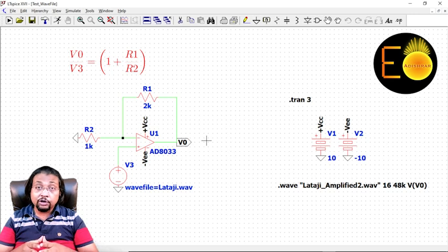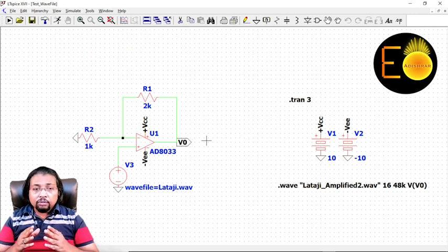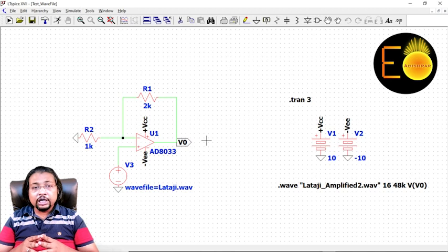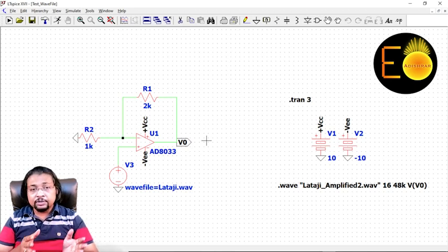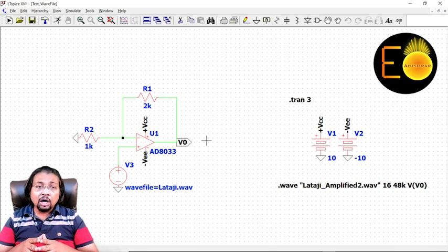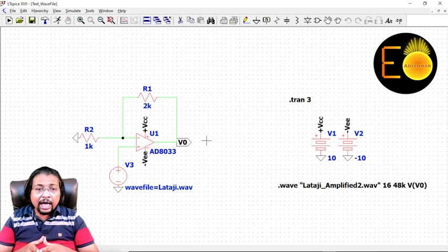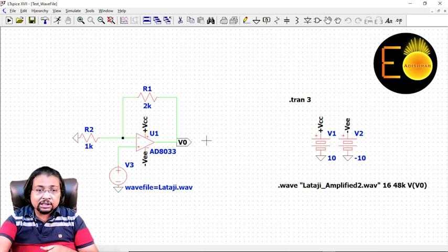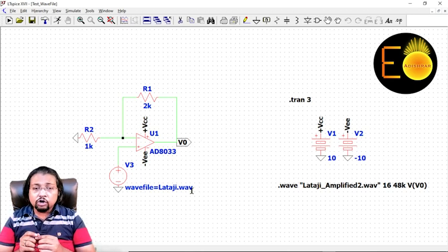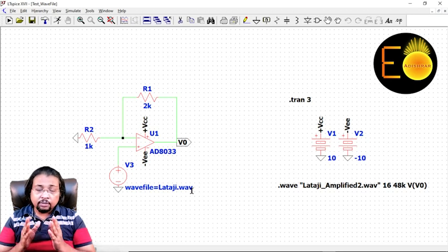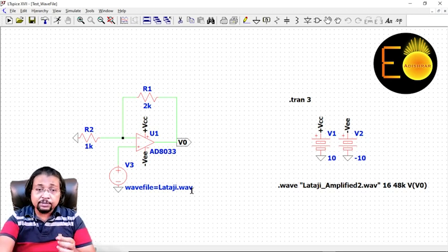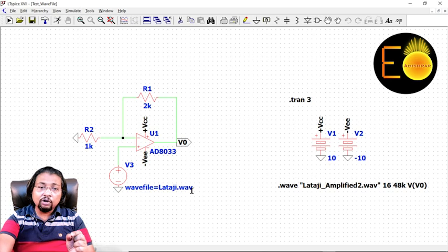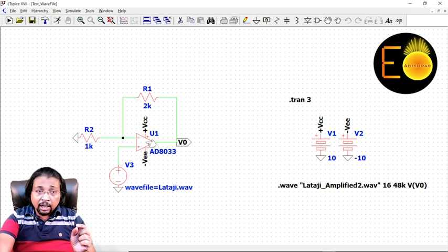Now the main part - how you can import the audio file that you have saved somewhere in the same directory where you are saving your project of LTspice. Here I have saved this WAV file, lalaji.wav. This is an audio clip from Lalaji, from a song of Lalaji.